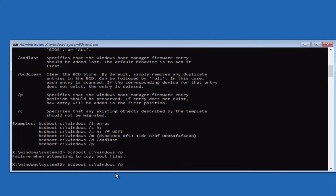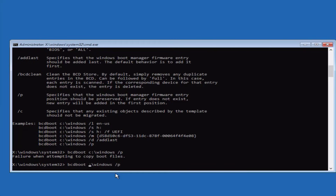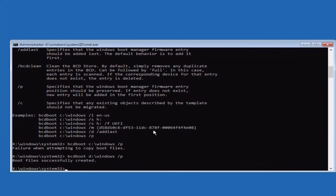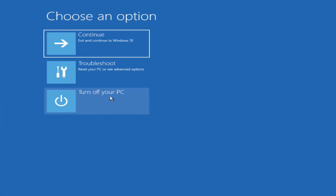It gave me an error because I had chosen drive C, but my default drive is now D. So I'll type D here and hit Enter. Now it shows 'Boot files successfully created.' Go ahead, close the Command Prompt, turn off your PC, and then restart it.